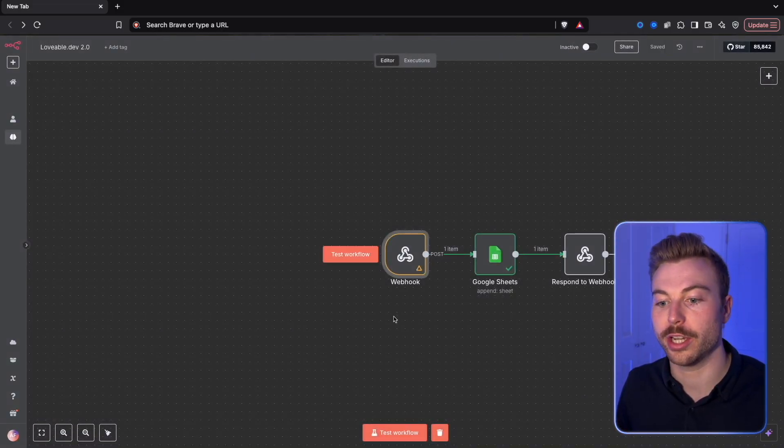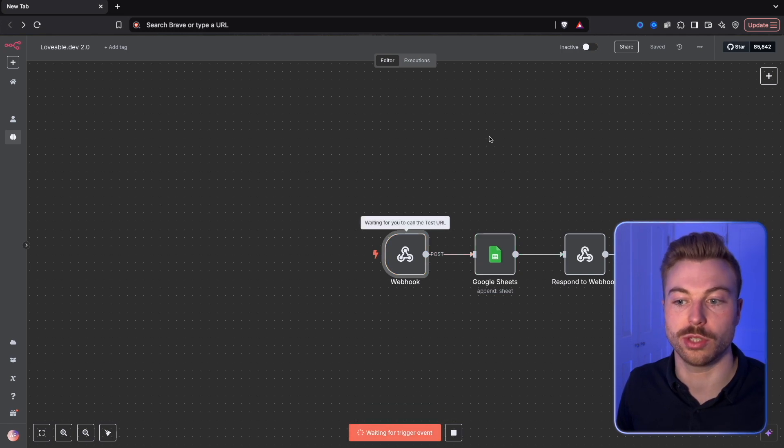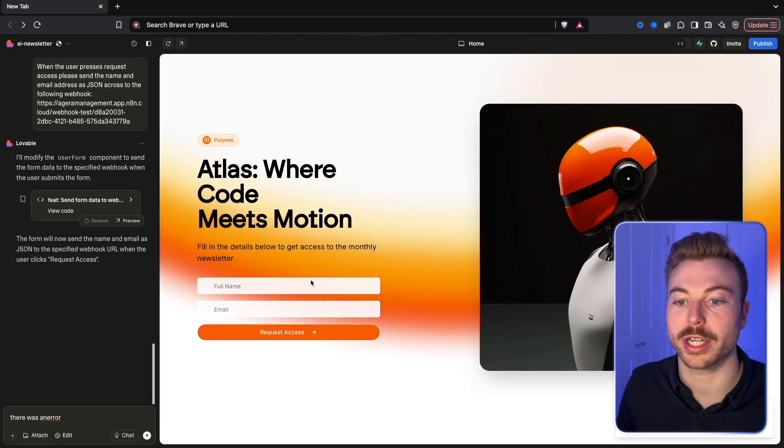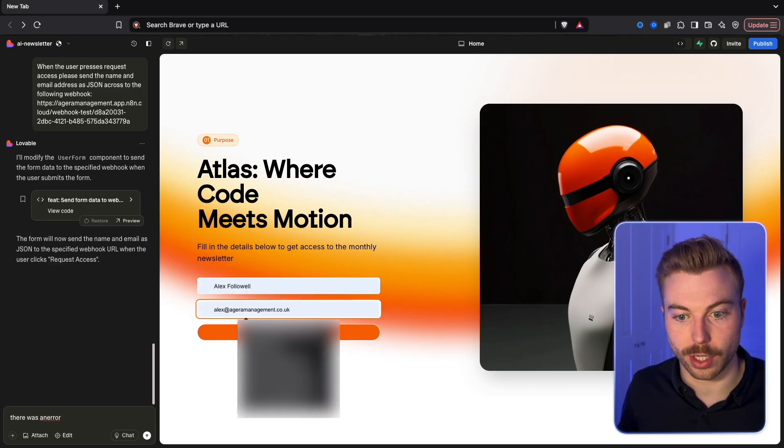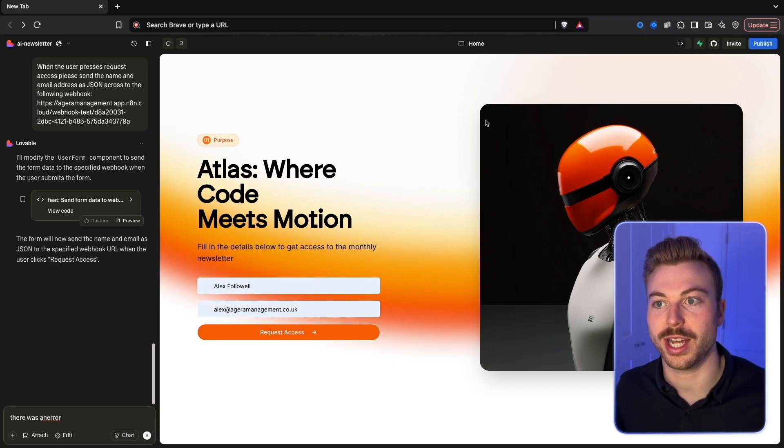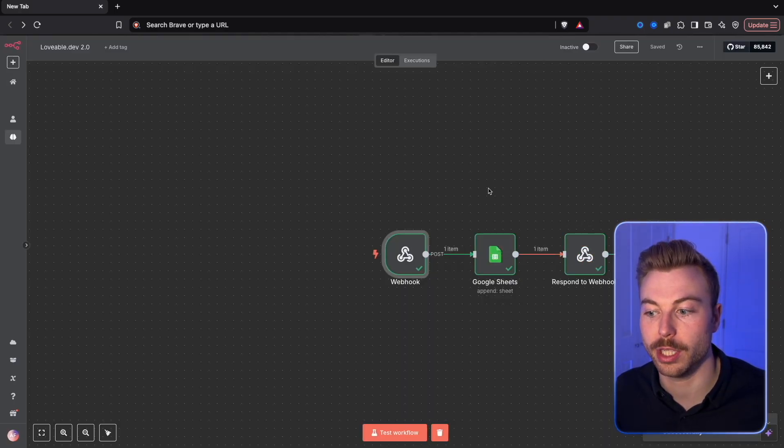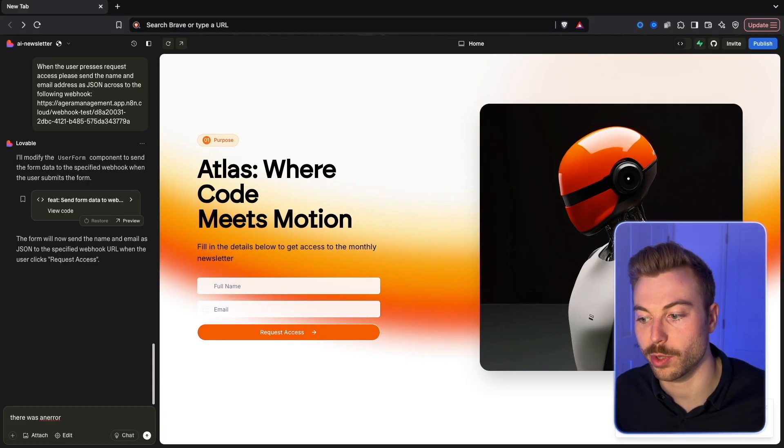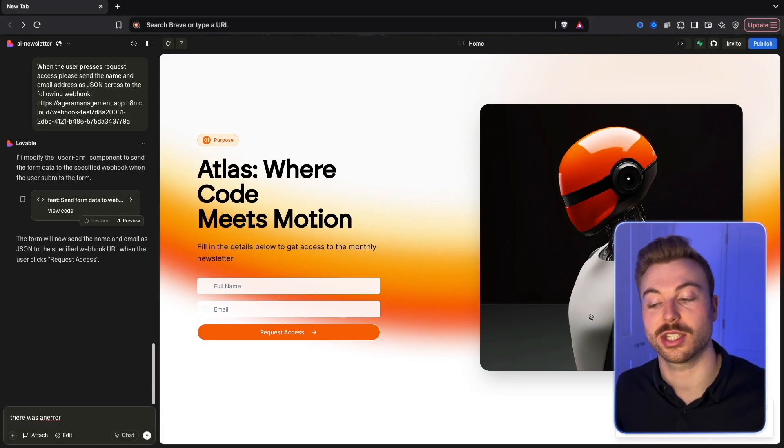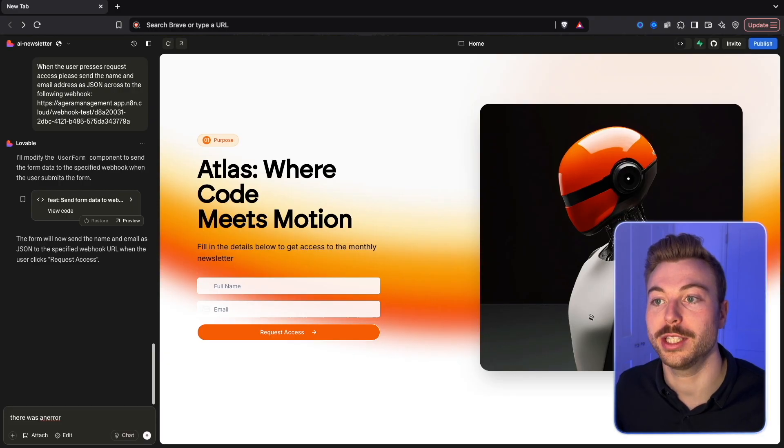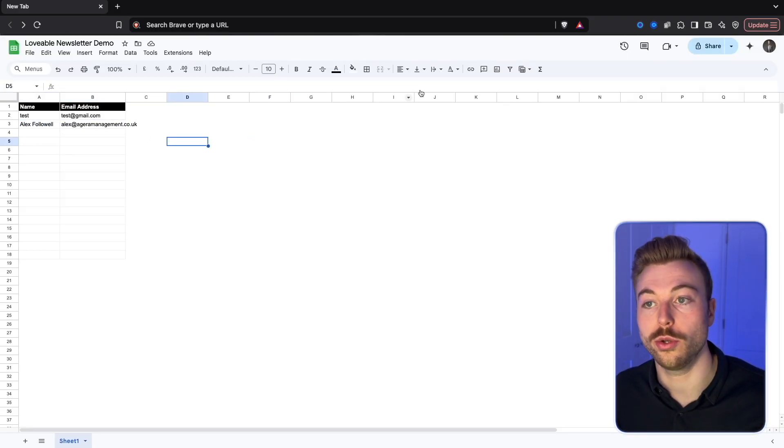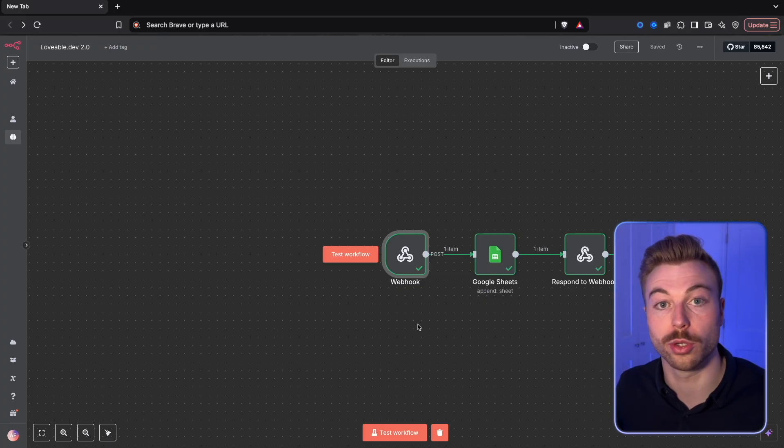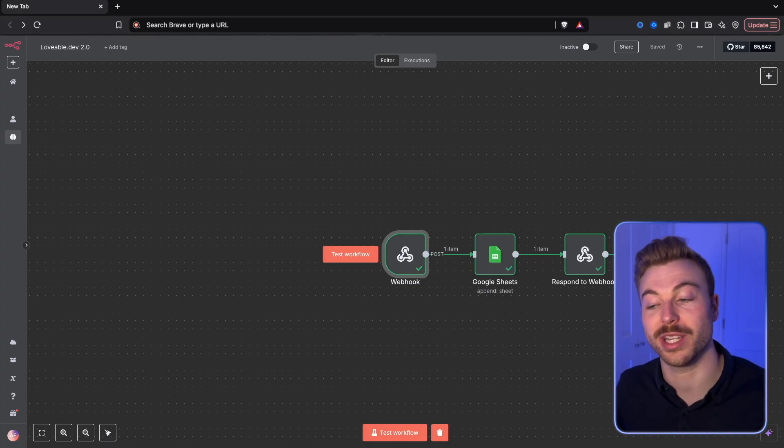So now if we go through and give it a quick test, we can test workflow, come back into our instance, say Alex follow up, give it our email address, do request access. It will send it off, append it to a new sheet, and then it'll come back. As you can see here, we didn't get that success until after it had been fully completed and now we've got Alex in here, and that'll be all good to go.